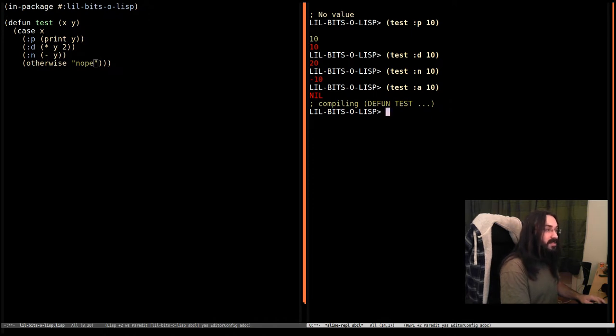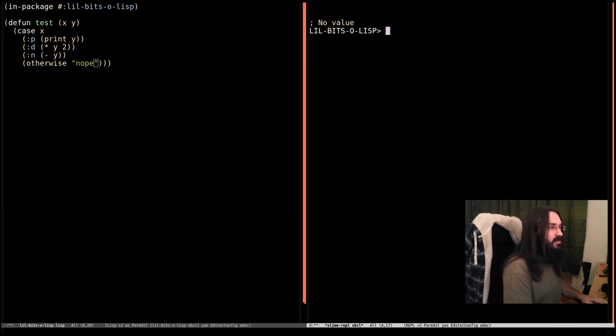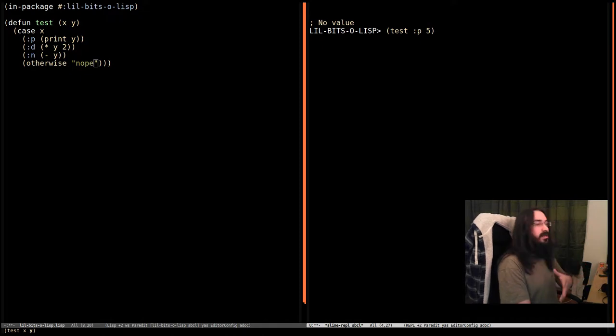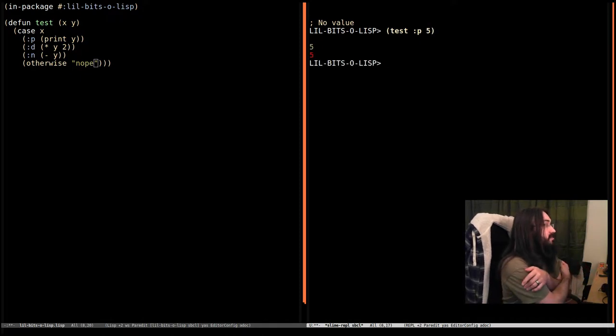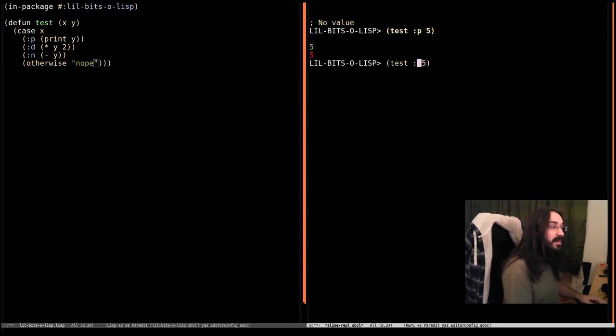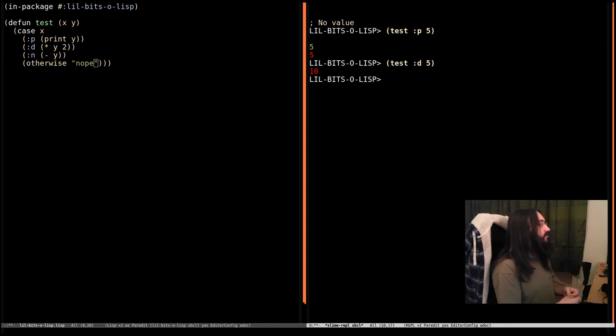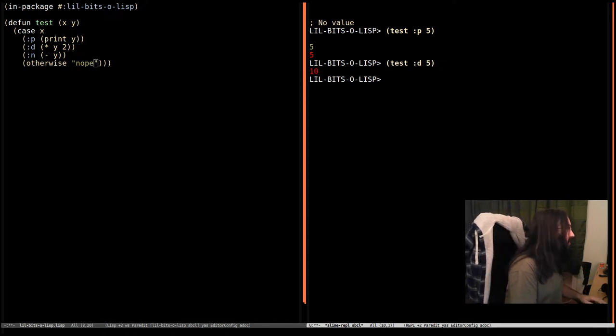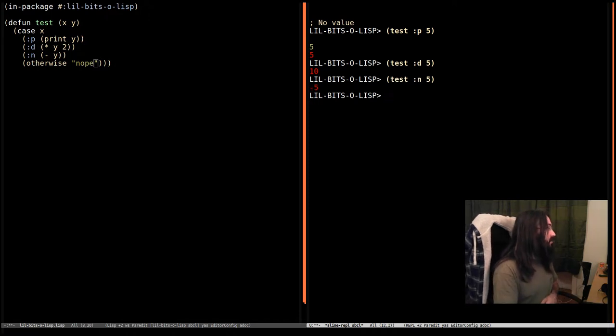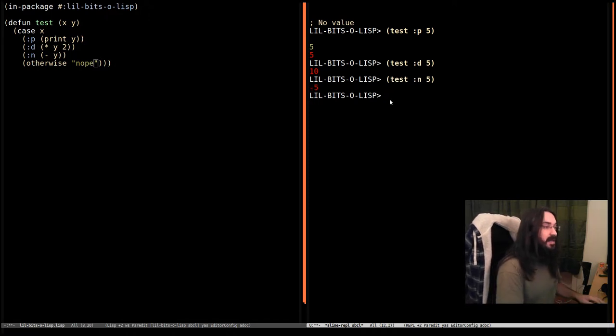So let's go through our list again. This time we're going to do it with 5. So we say p, keyword p and 5 and it prints 5 out and returns it. How about d? Then it doubles 5 and we're going to get our 10. If we pass in the keyword n and 5 it's going to go into this branch and negate it.